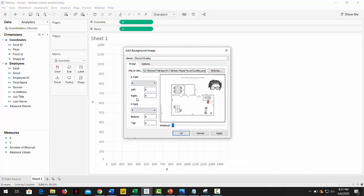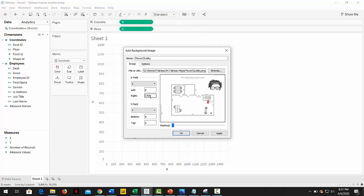Now in the right section of X, input our image boundaries that we got before. For X is 1769, and for Y, in the bottom section, input 1369.